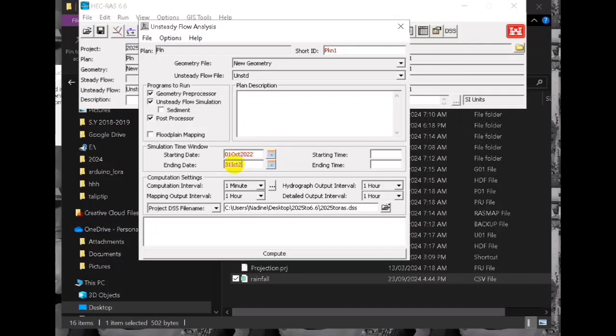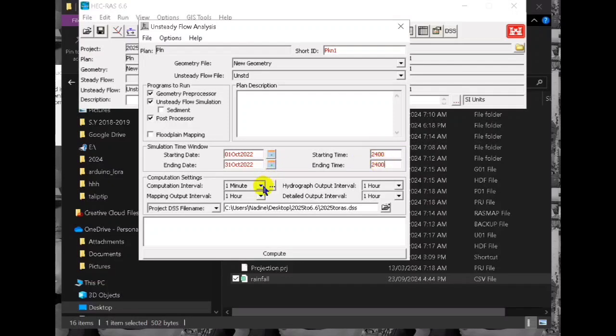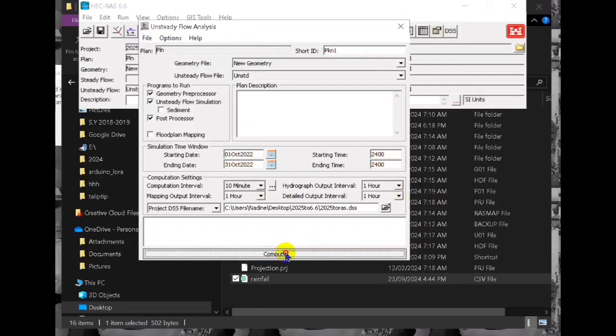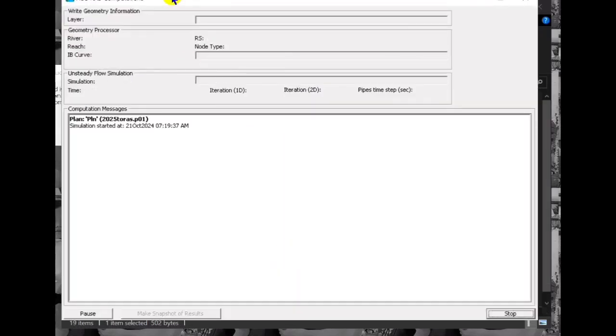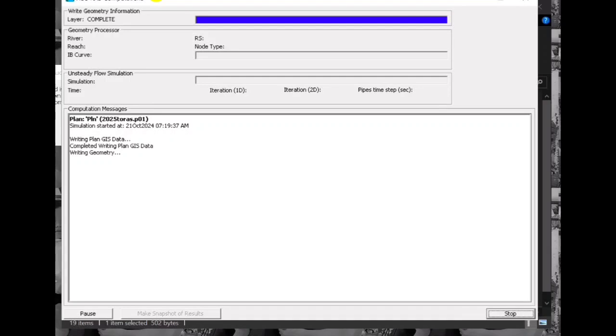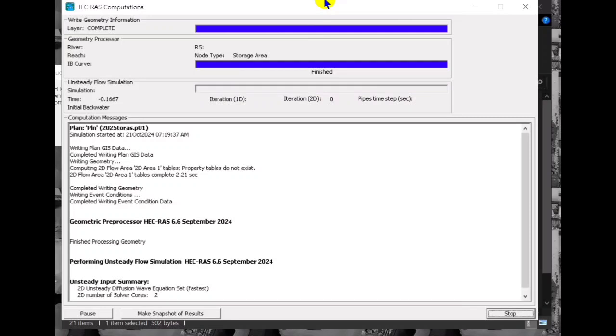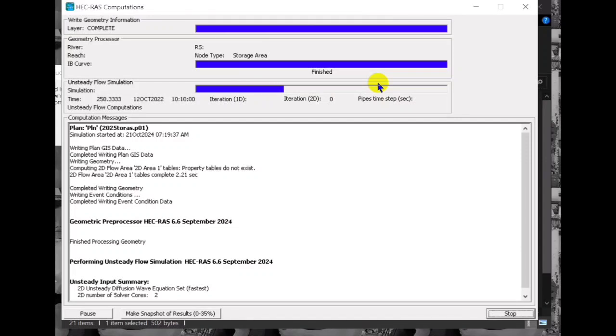And here is emulated at that in compute. This is just fast because our mesh is small. After this, after the simulation, we proceed to our result in the RAS mapper.